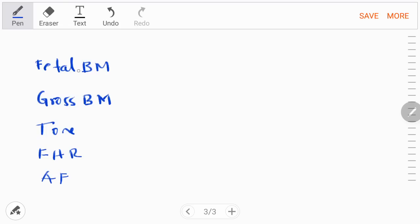The scoring is done as follows: a normal finding gives a score of two for each component, and an abnormal finding gives a score of zero.